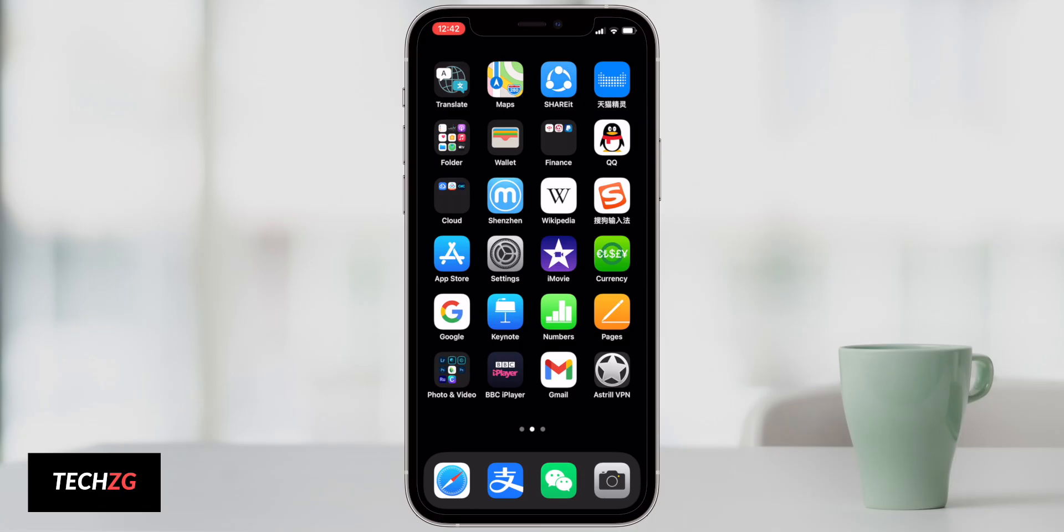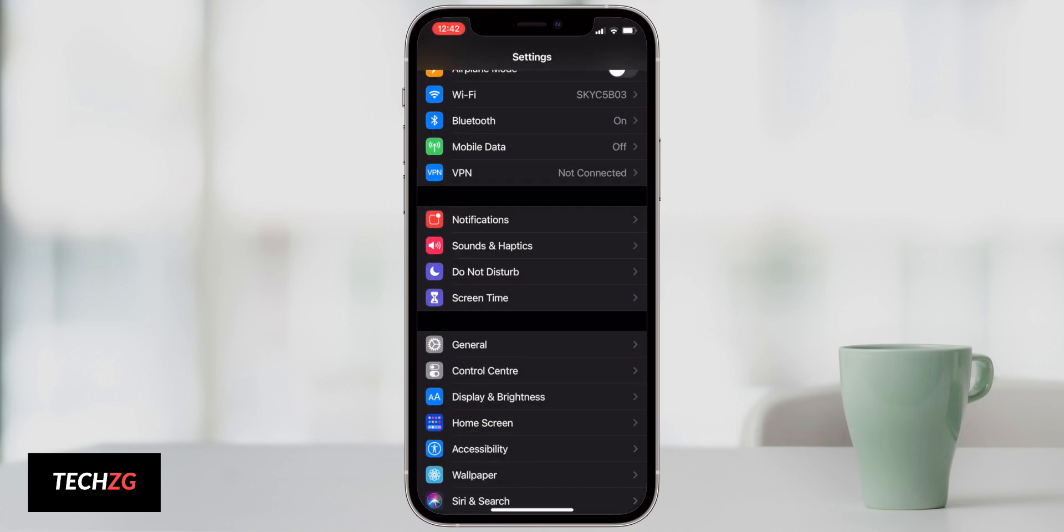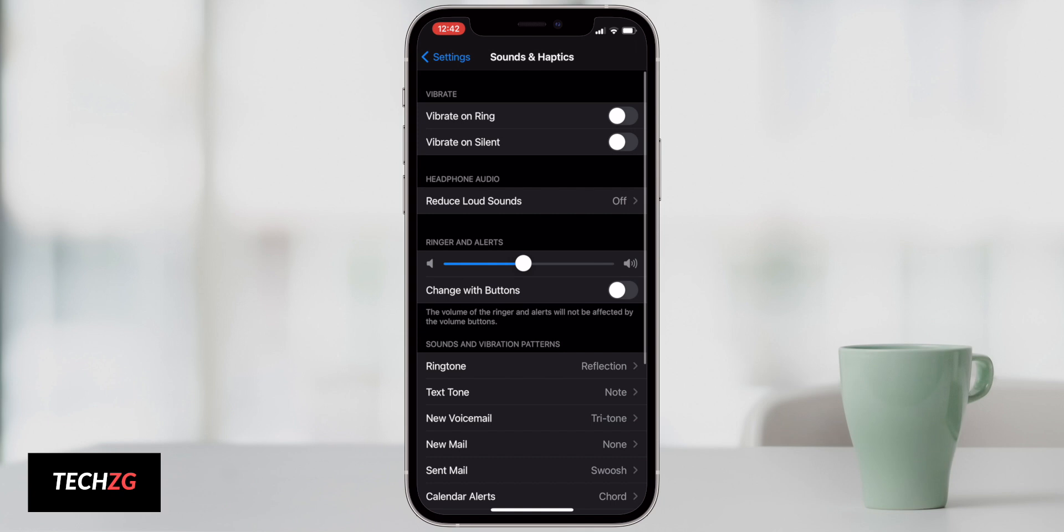Next up is vibration, haptics and silent mode. We'll come into settings once more and then we can go into sound and haptics. I have a lot of the vibrations off so I don't vibrate on ring, I don't vibrate on silent, I actually have the phone on silent as well. So ringtones...